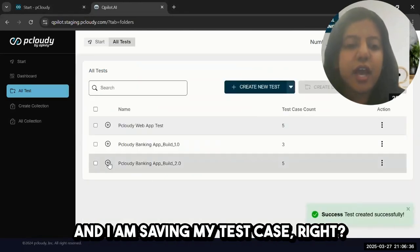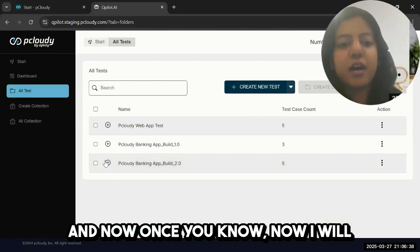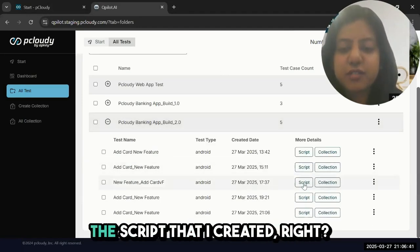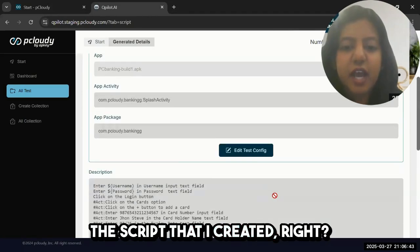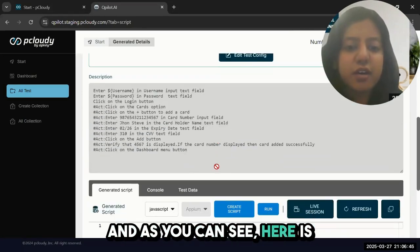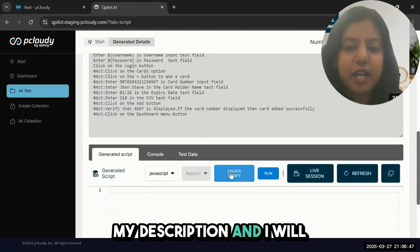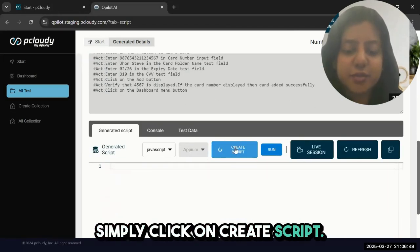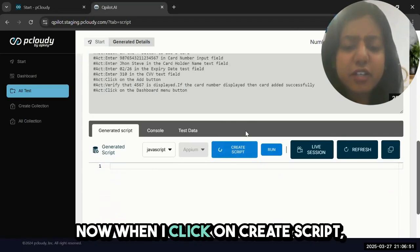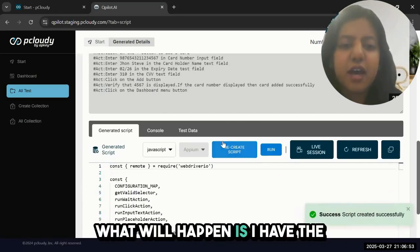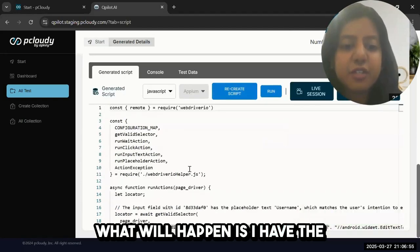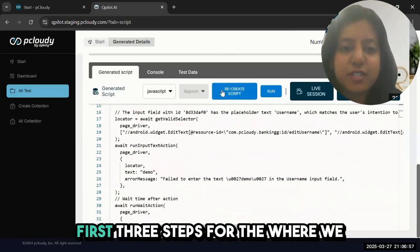Now I'll go to the script that I've created. Here is my description, and I'll simply click on create script.